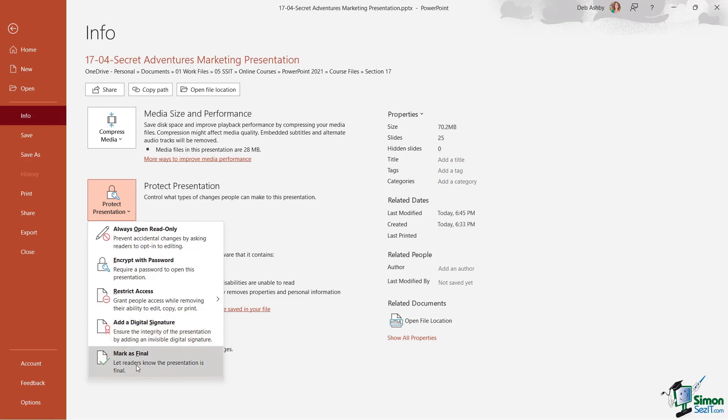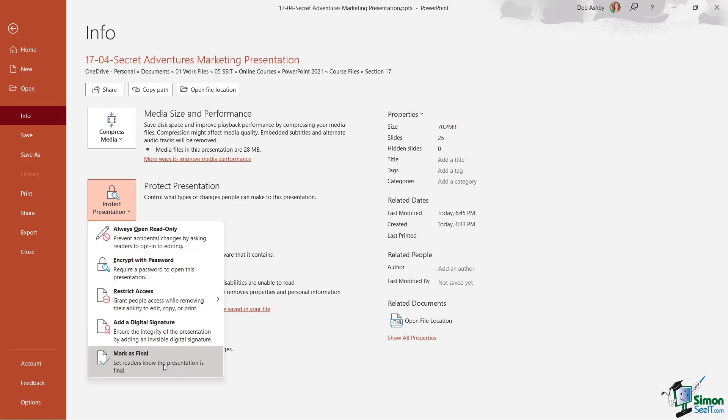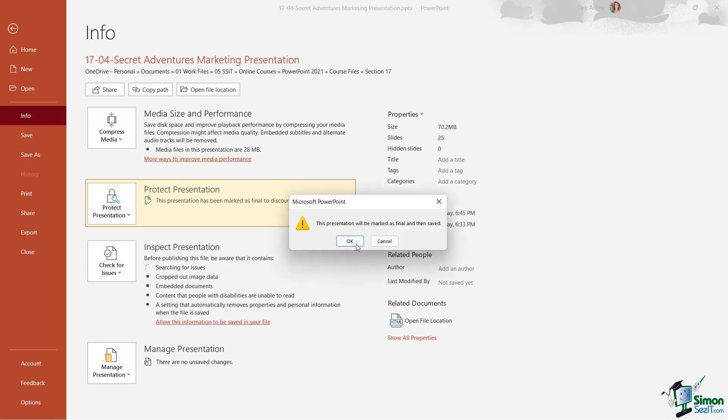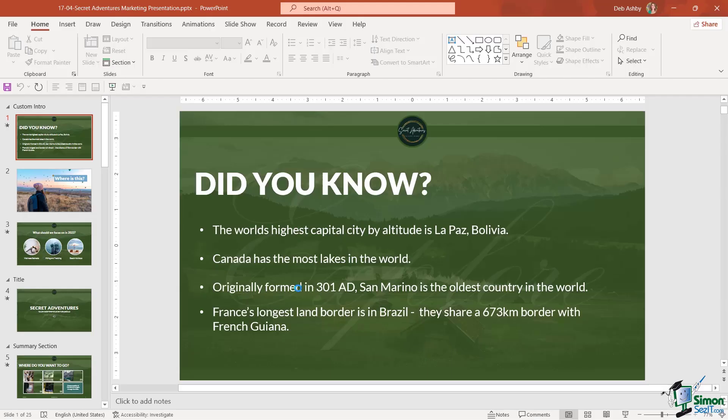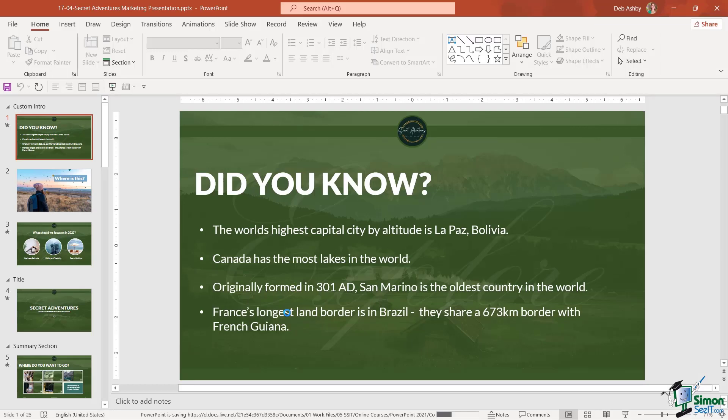And what this basically does is it lets the readers know that this presentation is the final version and they probably shouldn't make any more changes to it. So if we say 'Mark as Final,' let's click on OK.